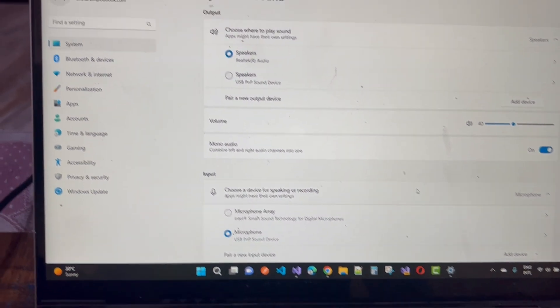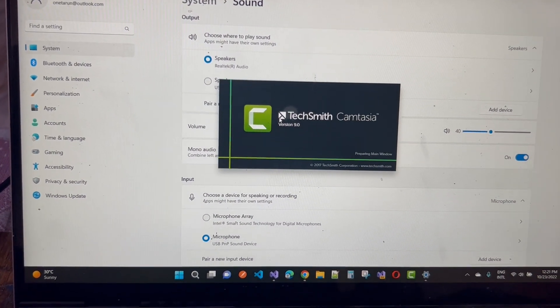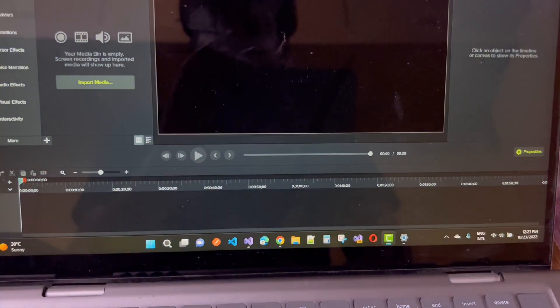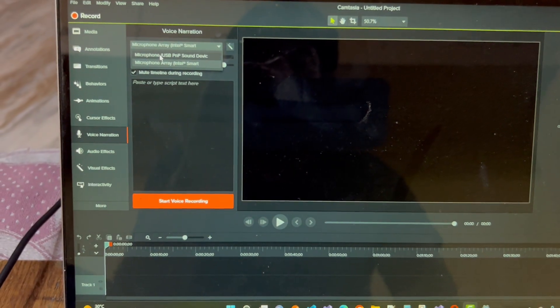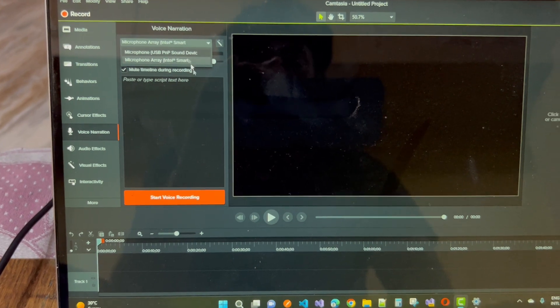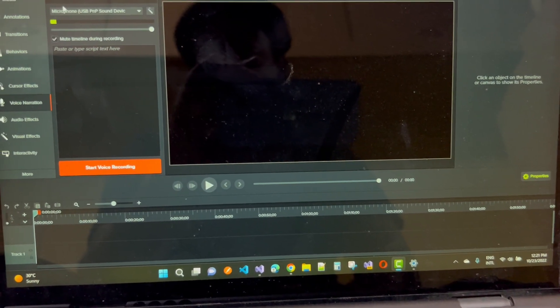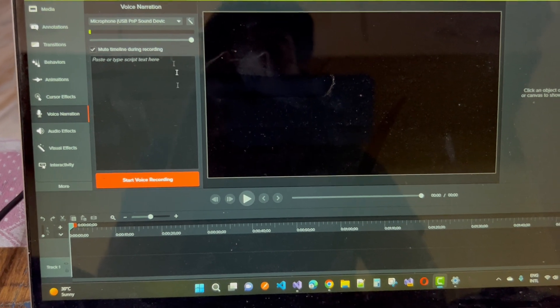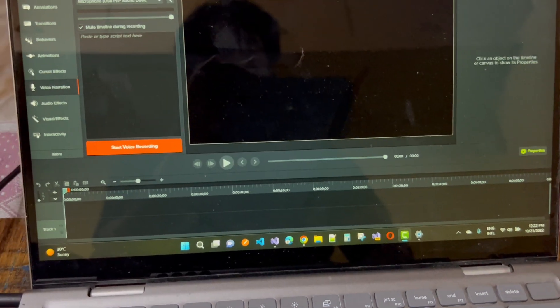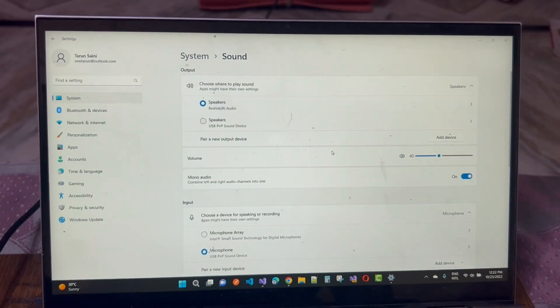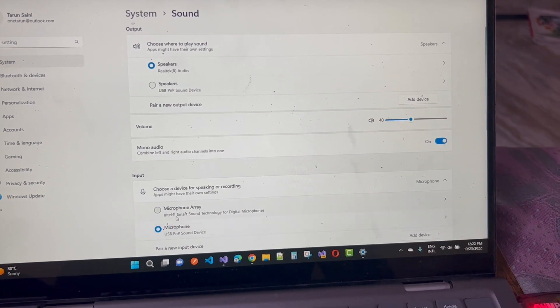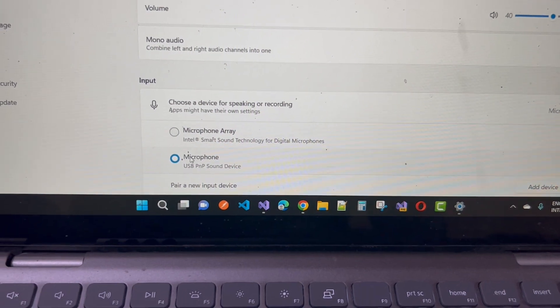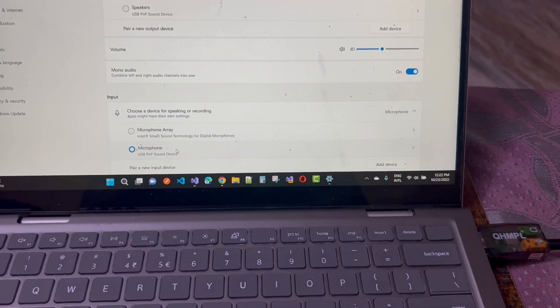After connecting the device, open Camtasia Studio again. In voice narrations, you can now see two options — including Microphone USB PNP Sound Device. After selecting this, it is working properly. Without wasting your time, spend two dollars and use your external mic instead of the internal Microphone Array.